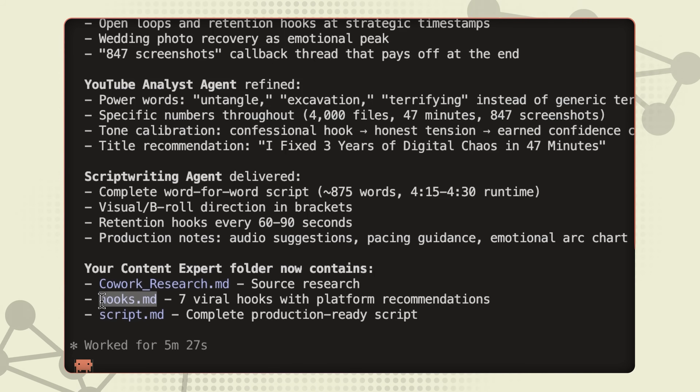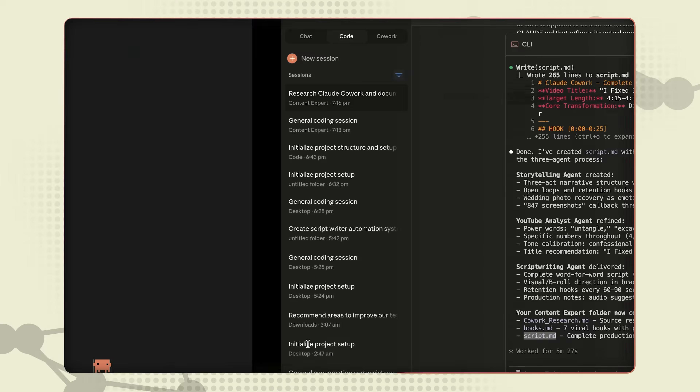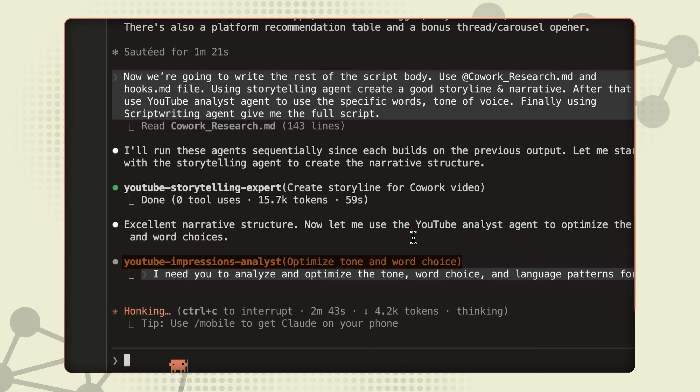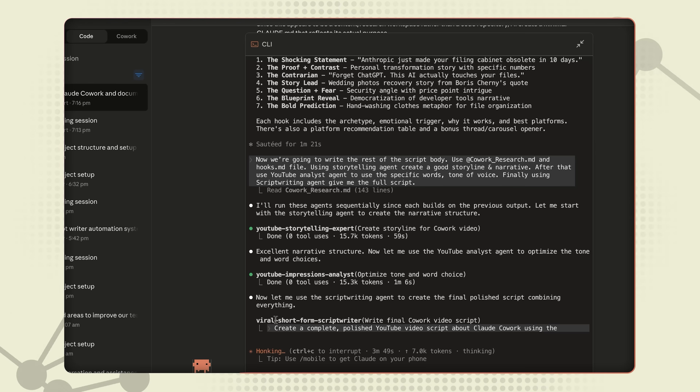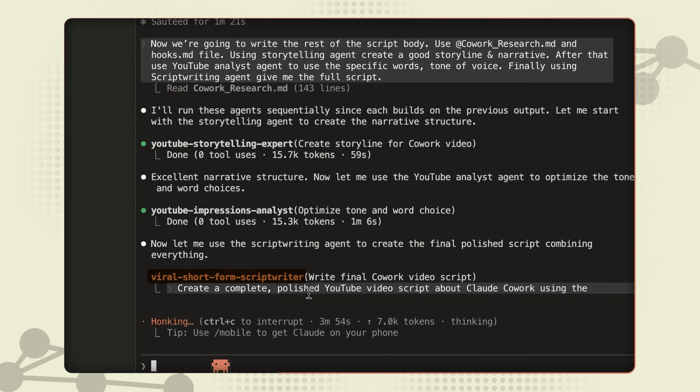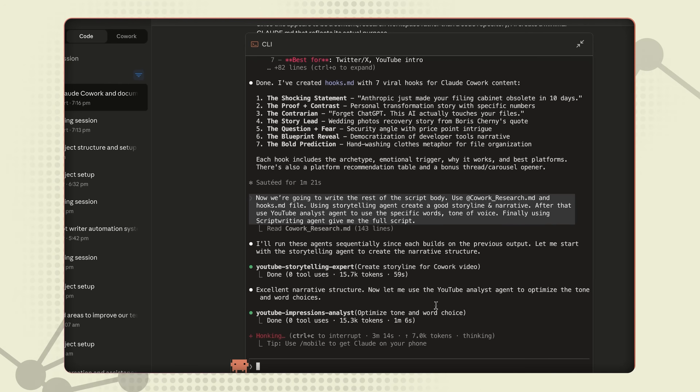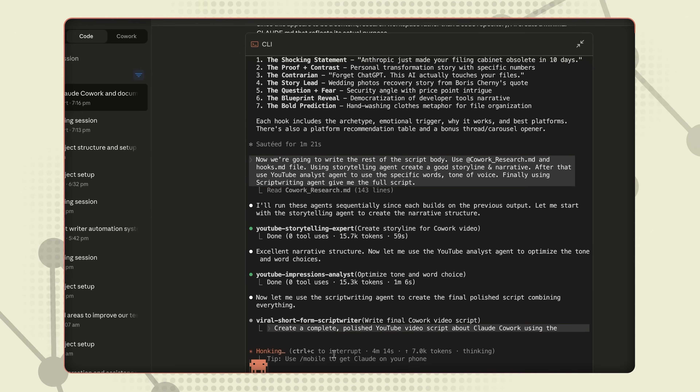Now let me show you where it gets really powerful: using multiple agents all working together. The research is done, the hooks are ready — now I want a full script. So I'm telling Claude to use all the files we created: the research file and the hooks file. But I'm not using just one agent — I'm chaining three agents together. First, the storytelling agent creates the narrative structure. Then that output goes to my YouTube analyst agent — this one knows my tone of voice, the words I use, everything about my style. And finally, all of that goes to the scriptwriter agent for the final output. Watch what Claude does: it's not running all three at once, it's smart enough to go one after the other — takes the output from the first agent, feeds it to the second, then to the third, just like an assembly line. Quick tip: if you want things to run in parallel, you can do that too — like sending three research agents to search Instagram, LinkedIn, and Reddit all at the same time. Saves a ton of time.